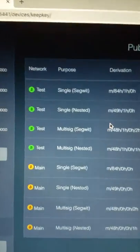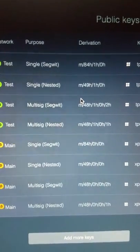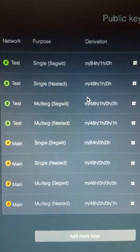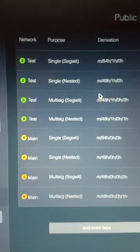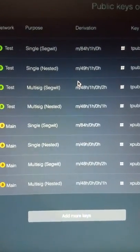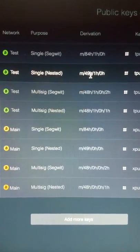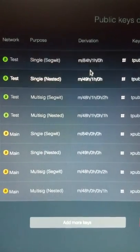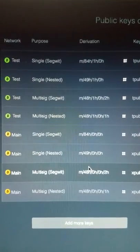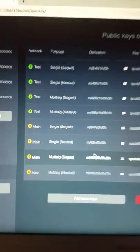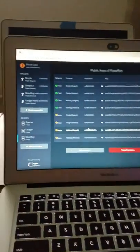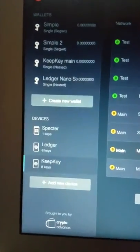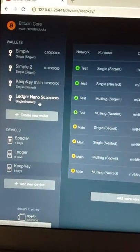So now we've got testnet and mainnet. We got segwit, nested segwit. We got multisig for segwit and nested segwit for both testnet and mainnet. And based on the varying derivation paths, which I think I understand now. And yeah, so now that we've got our Xpubs imported, we can go and create new wallets for them based on them.